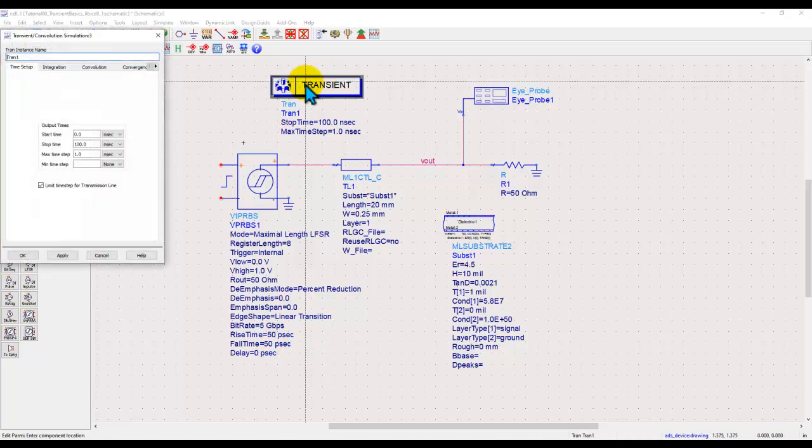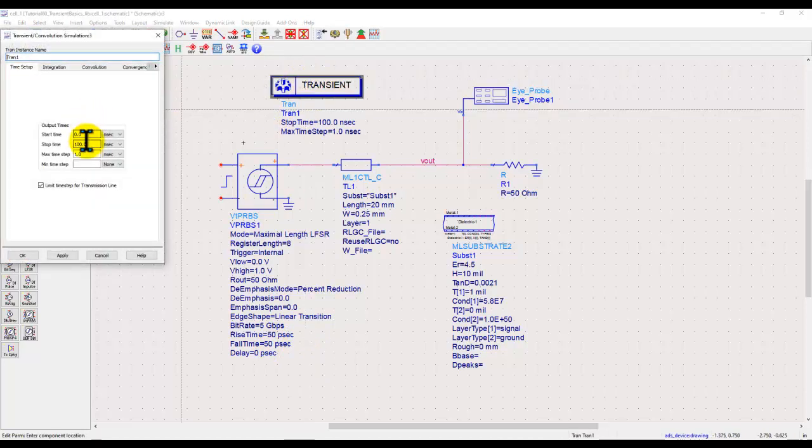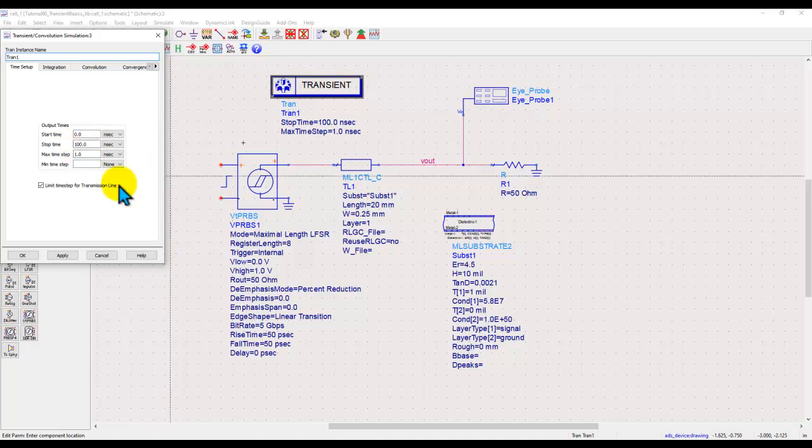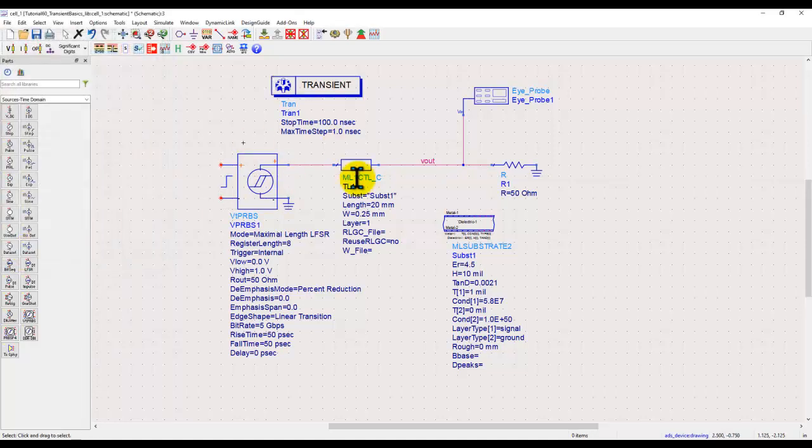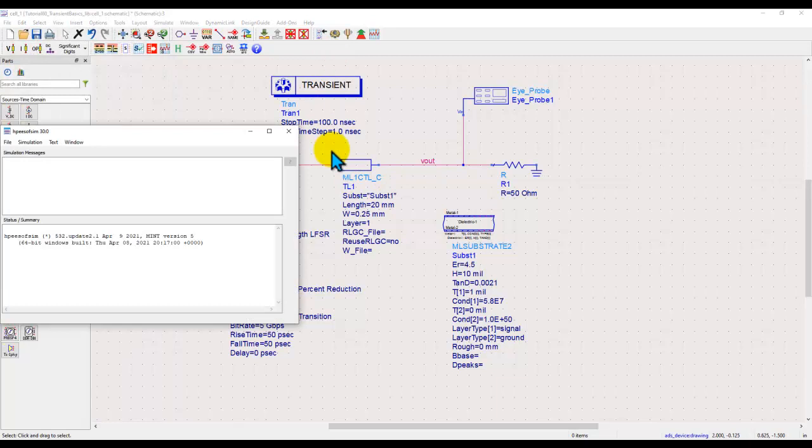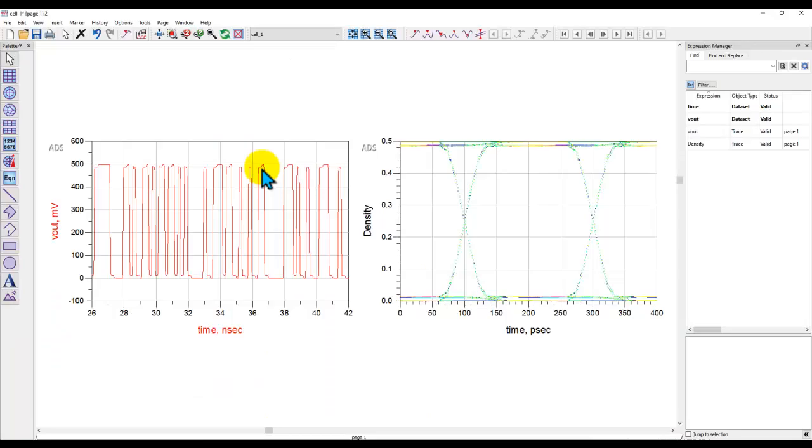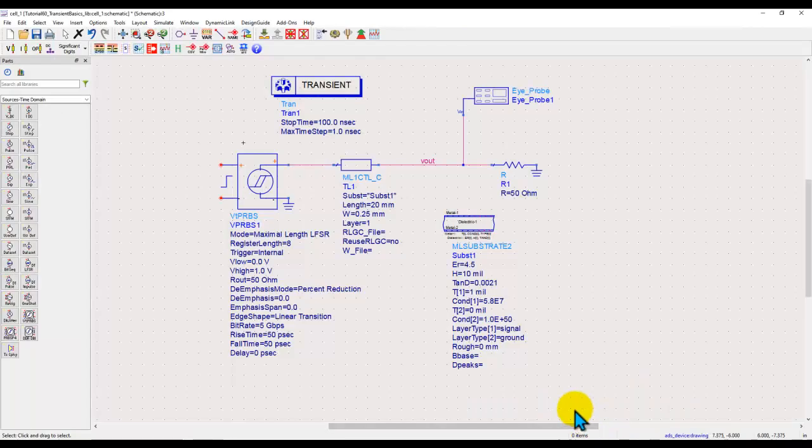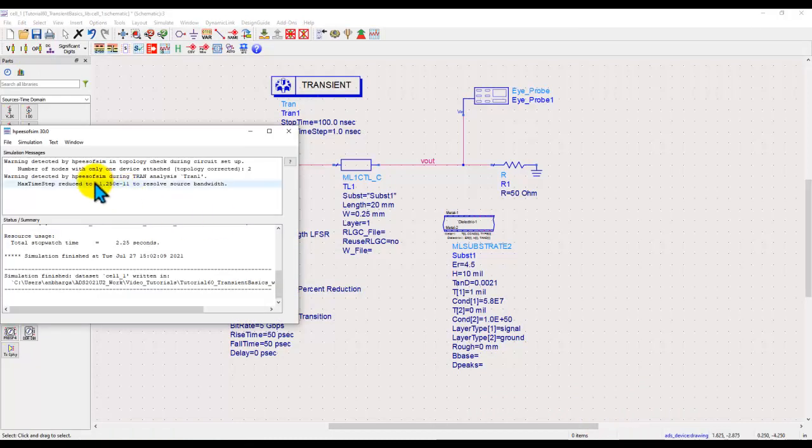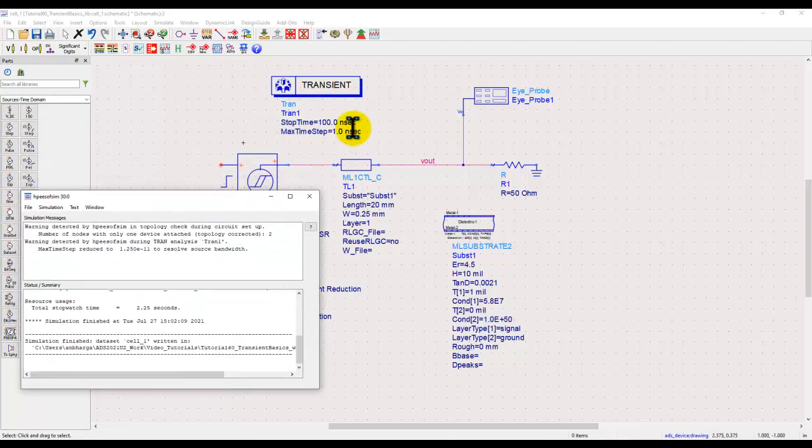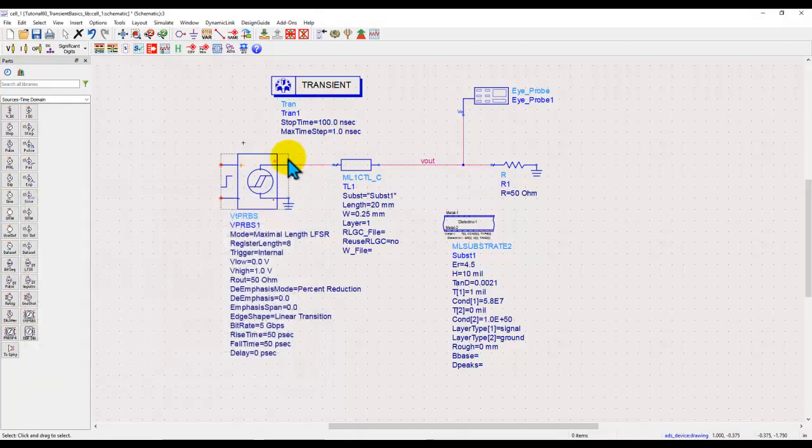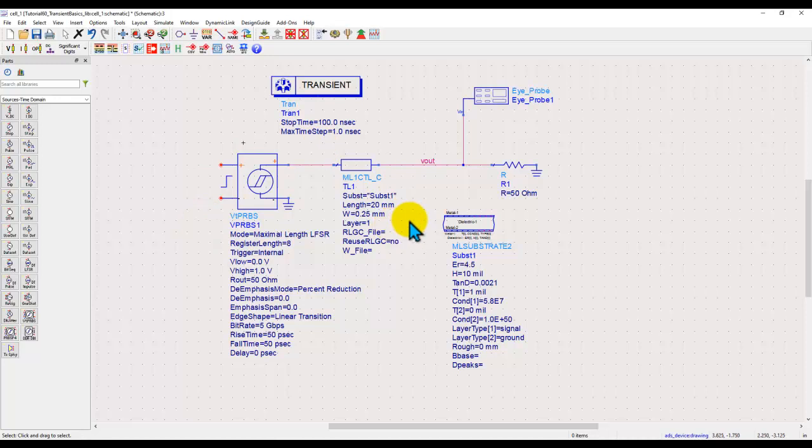To set up a transient simulator, you basically only need to define two main things. One is the stop time, that means for how long you want to run simulation, and the time step. Notice this is not the exact time step, this is the max time step. When we go ahead and run this simulation, ADS transient simulator automatically adjusts the sampling time step based on the circuit and the source which you're trying to analyze. Here you can see the warning message that max time step was reduced to 12.5 picosecond, although our setting was one nanosecond. But to resolve the bandwidth of the circuit and the source, it was automatically adjusted based on the internal logic.